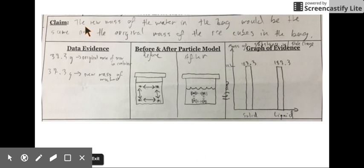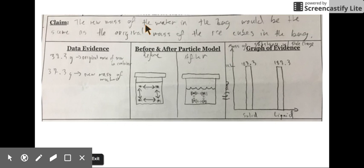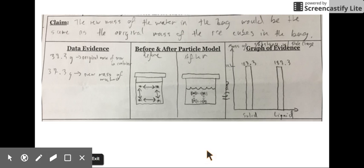The claim that the student made was that the new mass of water in the bag — if ice cubes were placed into a Ziploc baggie — the mass of the water in the bag would be the same as the original mass of the ice cubes in the bag. We're assuming that the bag is closed.